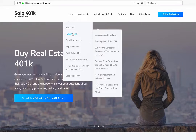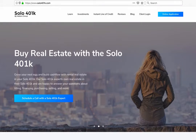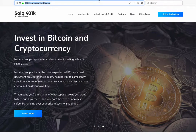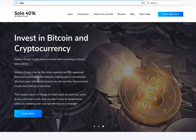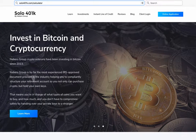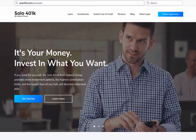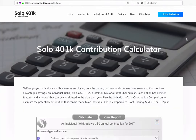Essentially, this allows you to make two types of contributions, maxing out more than any other retirement plan. Let me show you how to calculate your contributions with the Solo 401k contribution calculator. First, input your business entity type, as the contribution limits vary slightly based on your business structure.